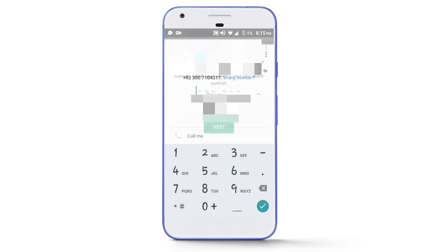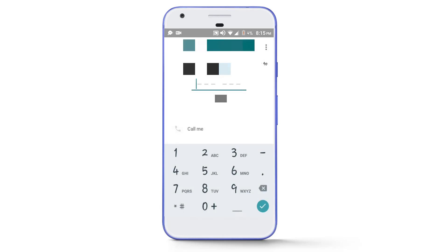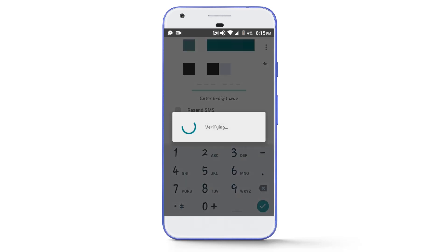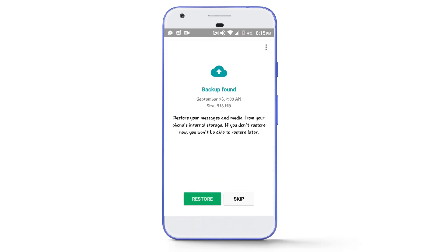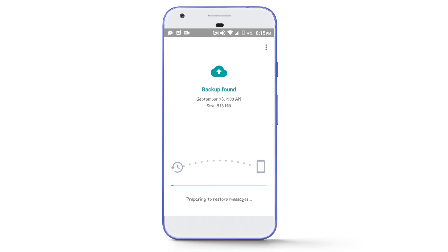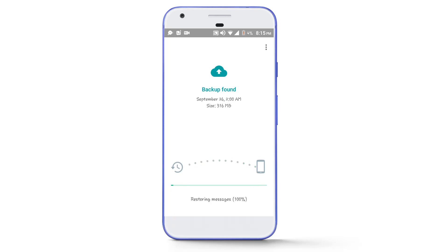Now you have to wait for the verification code. So let's wait for a few seconds. After this page, you will see the backup page now. Now tap on the restore button.